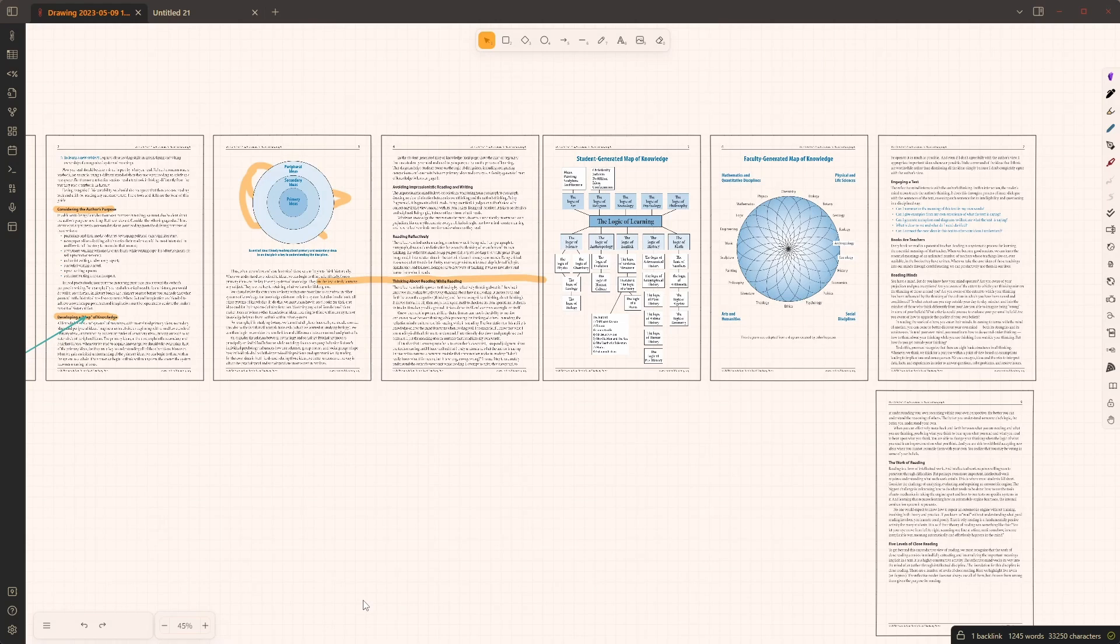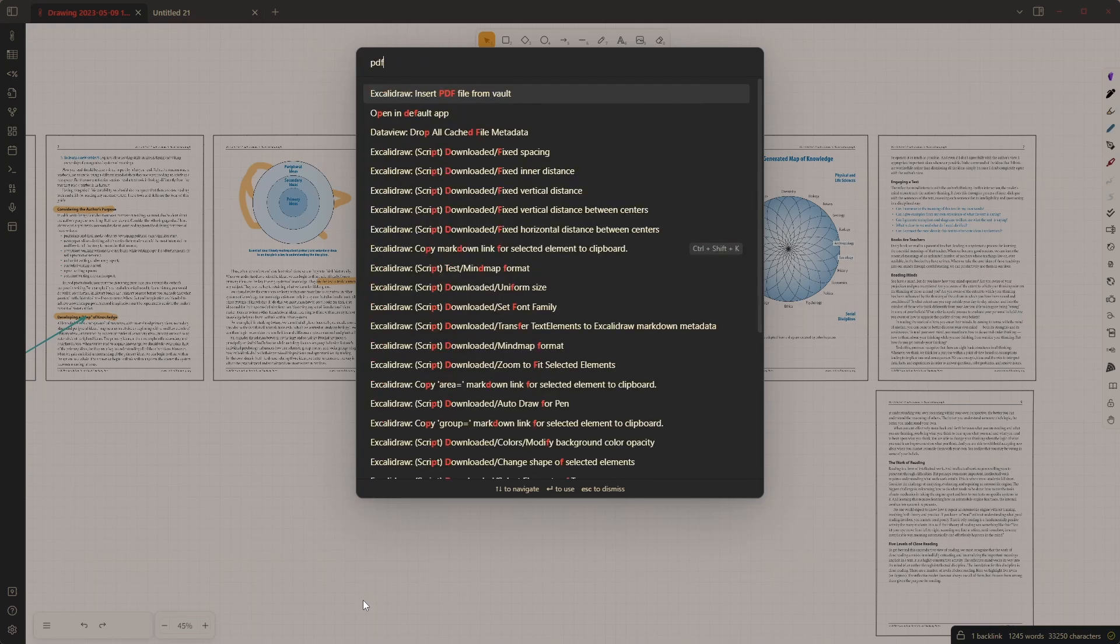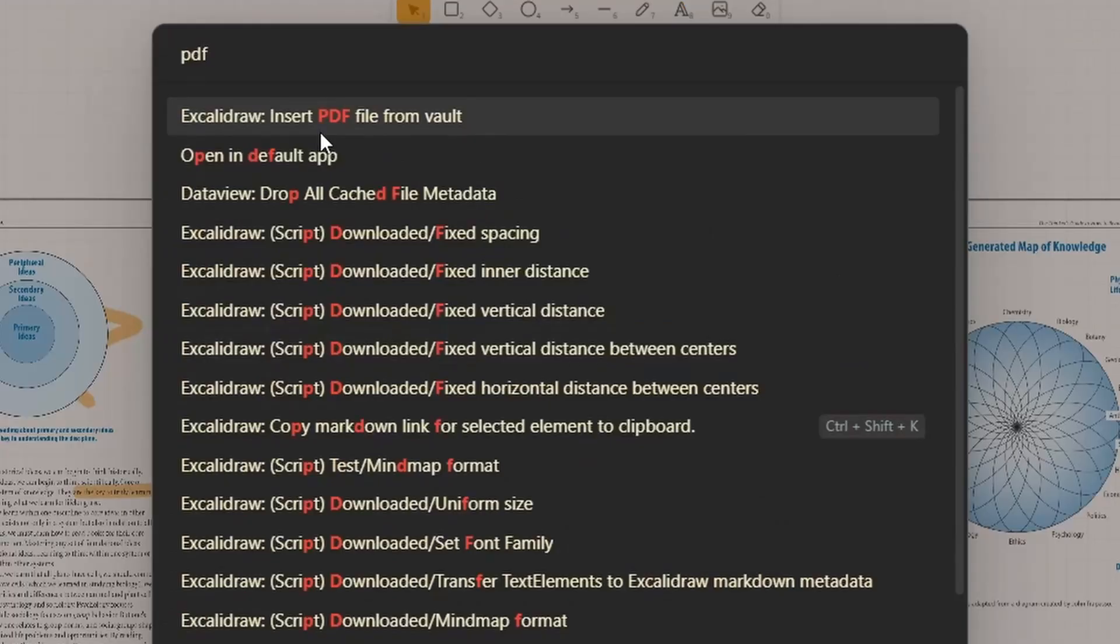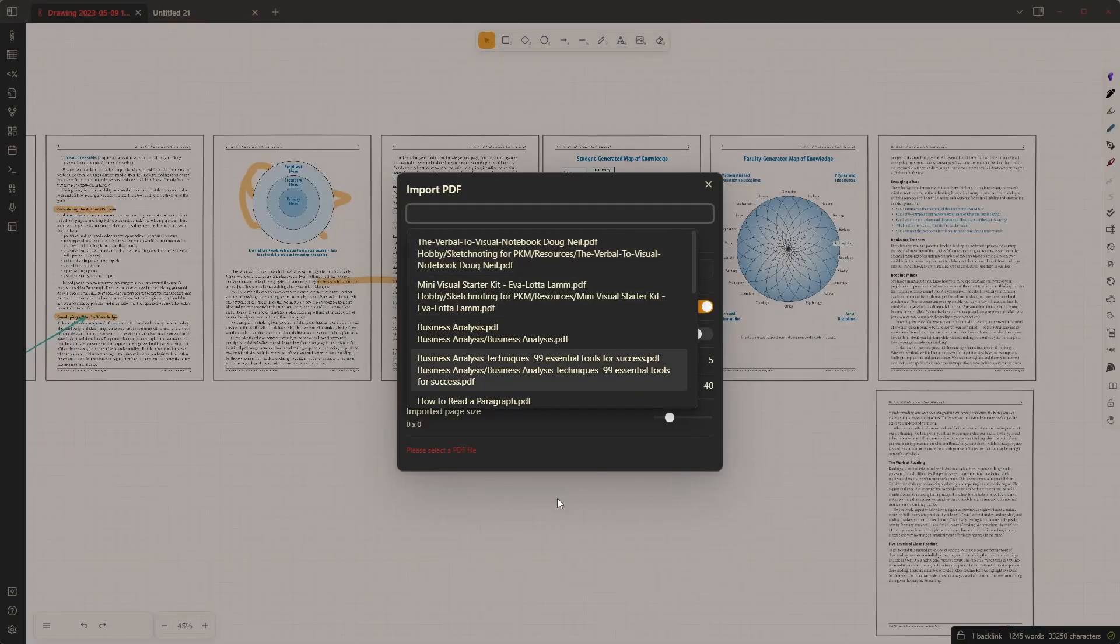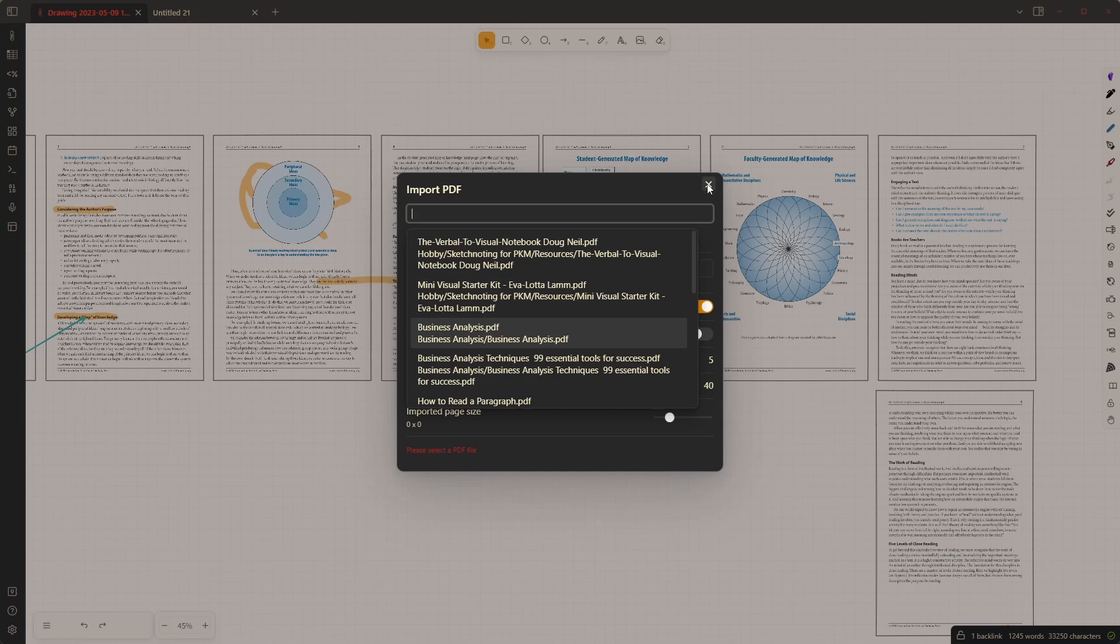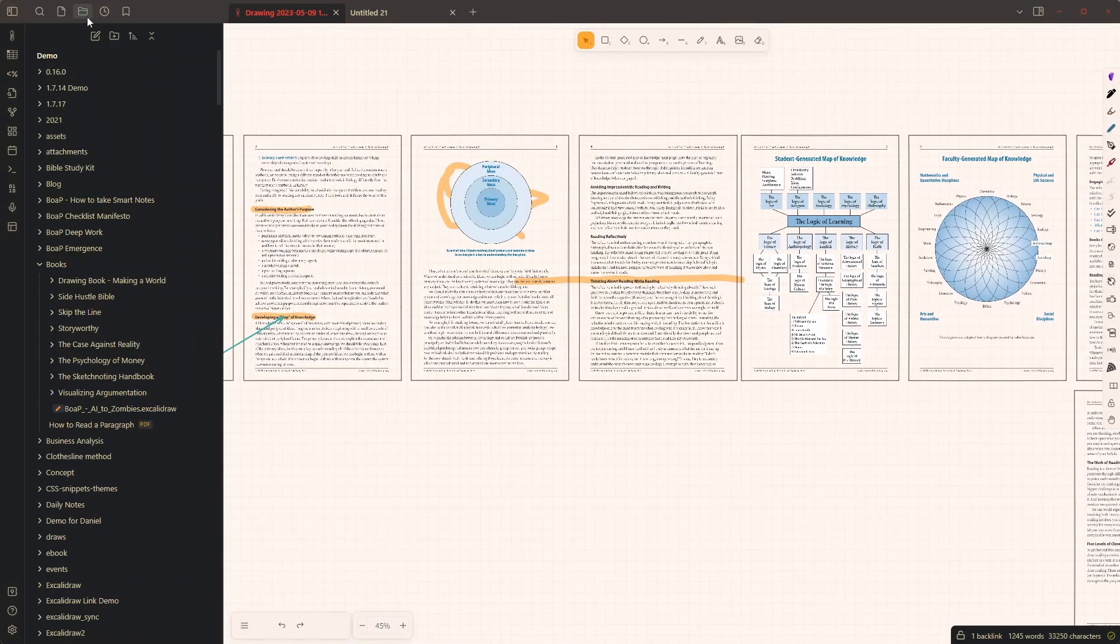Now let me quickly show you the two other ways how you can import PDF. You can open the command palette and just simply type in PDF and select the insert PDF file from vault, which will bring up exactly the same dialog box as we saw earlier.